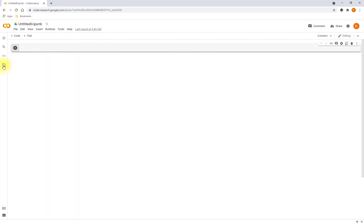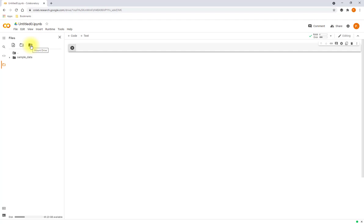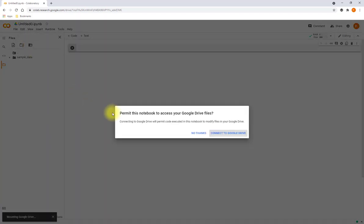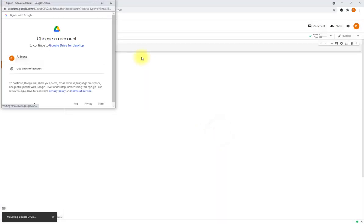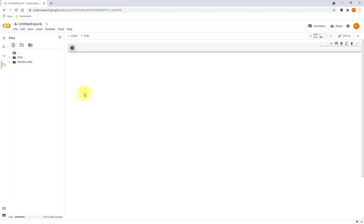Then on the left-hand side I'm going to open files. Give it a second to connect. Right here we have an icon to mount the Google Drive. You have to give it permission, so connect to Google Drive. That's the account I want to use. So it's mounting Google Drive in the bottom left, and we're in.